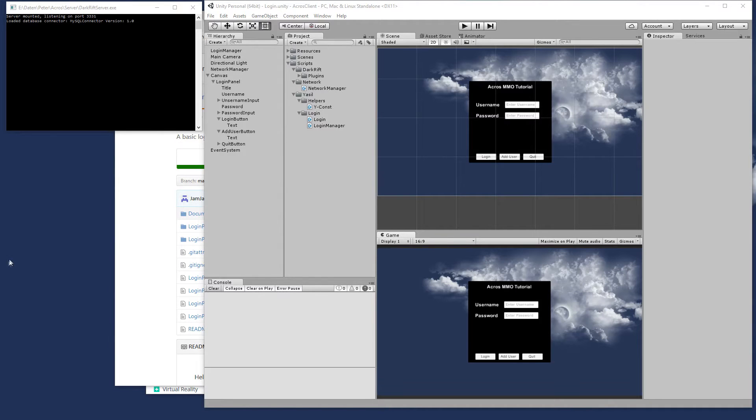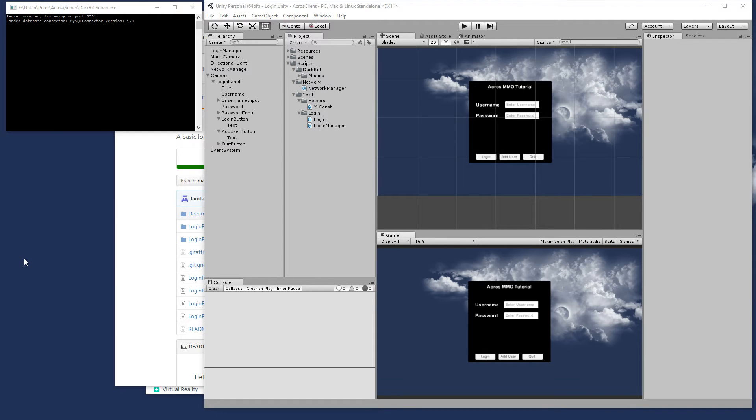Hello and welcome to another Night Shift. My name is Yazeel and today we're going to work with Unity. Finally.